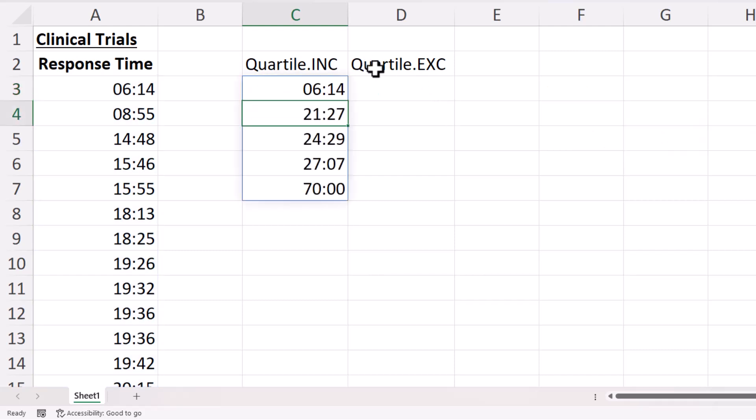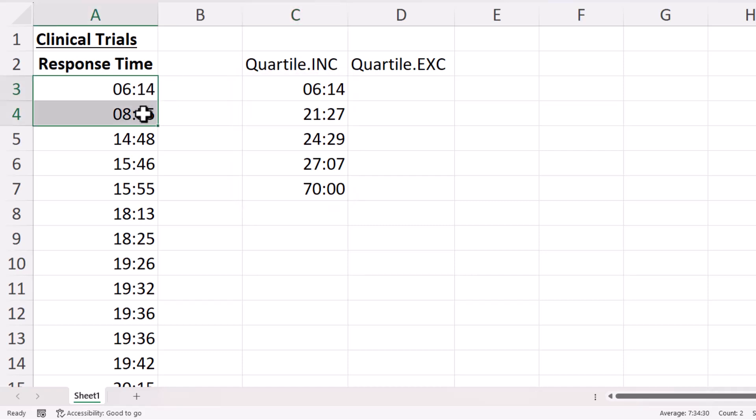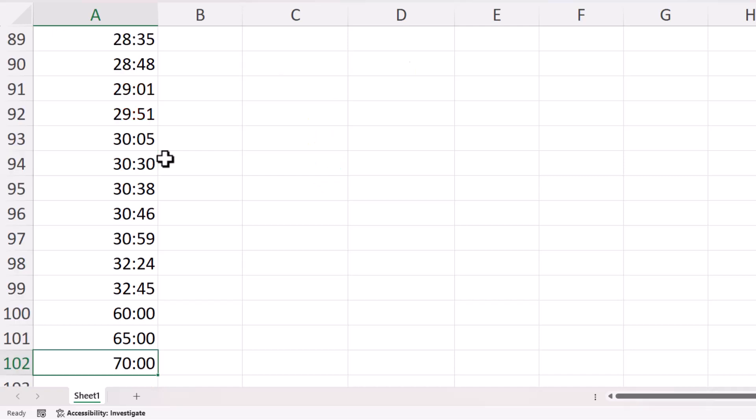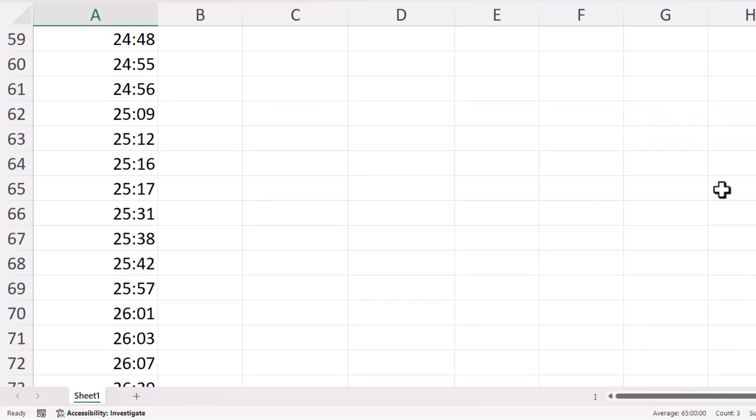Now what about quartile excluding? Well this is where you want to exclude outliers in your data. So you can see I've got some outliers at the top there, but also down at the bottom which are skewing the results.